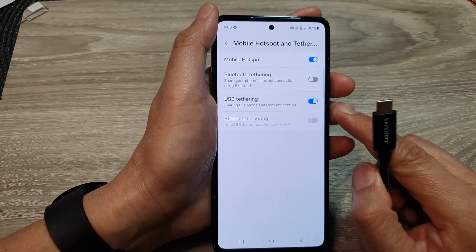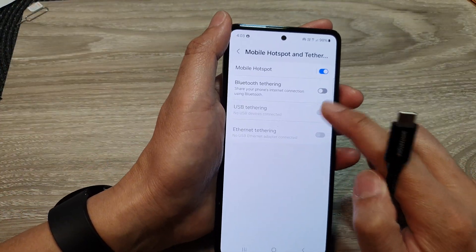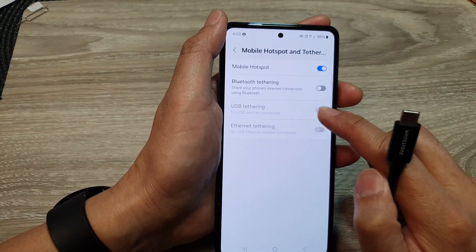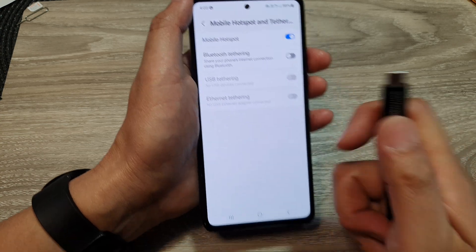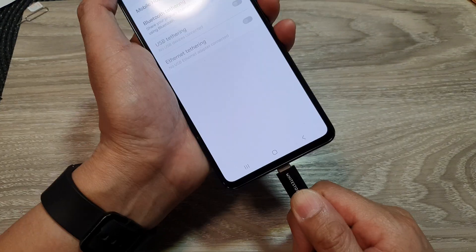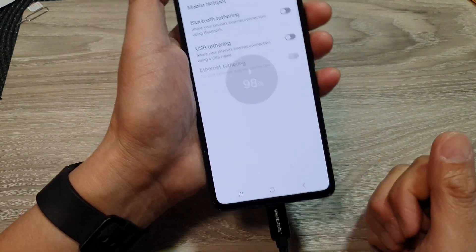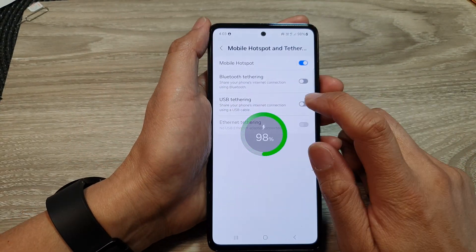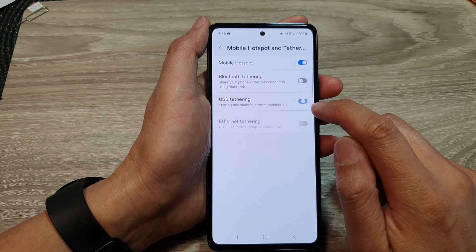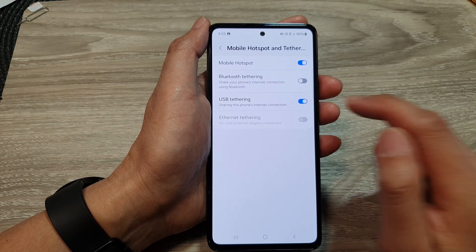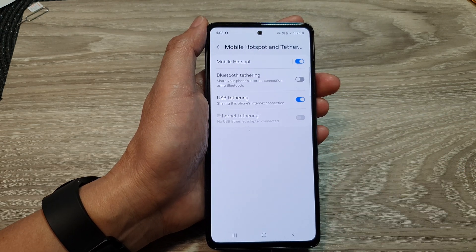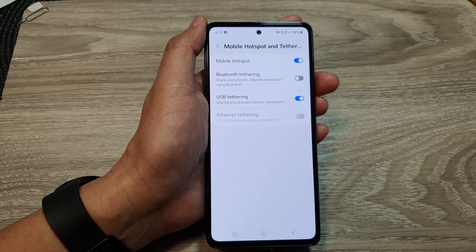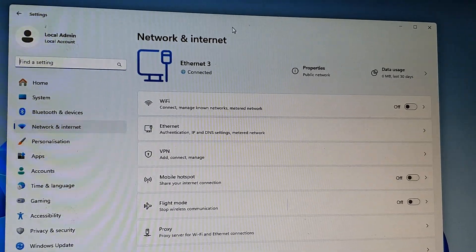You need to connect the cable first — if you don't connect the cable, this option will be disabled and you will not be able to switch it on or off. If you disconnect the USB cable, it will turn off. Once it is turned on, you are now tethering your internet connection to the computer.